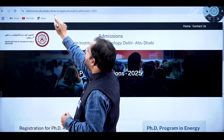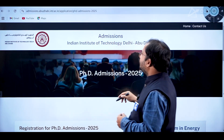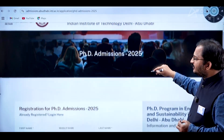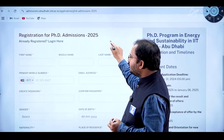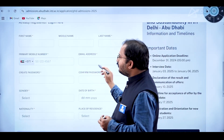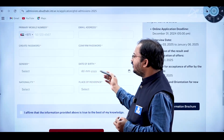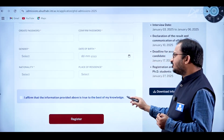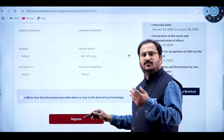This is the URL where you can find the registration for PhD admissions 2025. In the form, you have to provide first name, middle name, last name, primary mobile number, email address, and create a password and confirm password. Also fill in gender, date of birth, nationality, and place of residence.